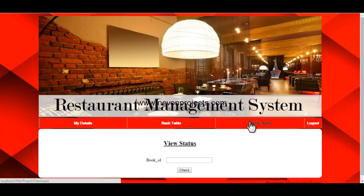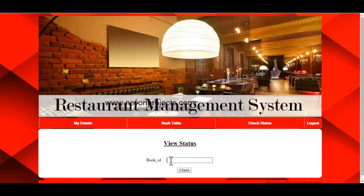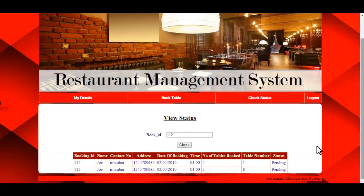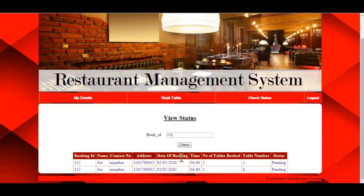The next option is Check Status. Here the user can check the status of their booking by specifying the booking ID and clicking Check. The system displays the booking status — for example, if the admin has not yet approved the booking, the status will show as Pending. It also displays the booking ID, name, contact number, address, date, time, number of tables booked, and the table number.